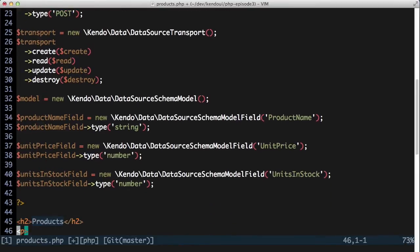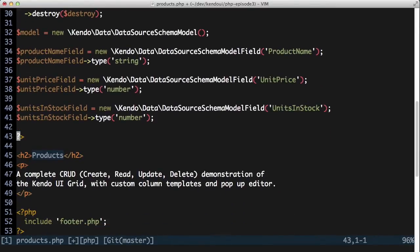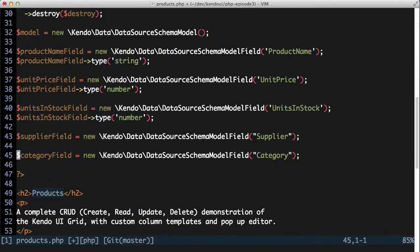There are two data fields that don't use a standard data type though, supplier and category. For now, I'm just going to leave those type attributes off of these fields. I'll come back to these later once I get to the point where I want to add and edit records in the grid.